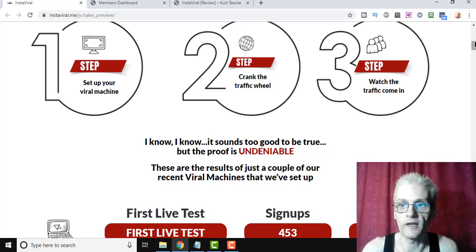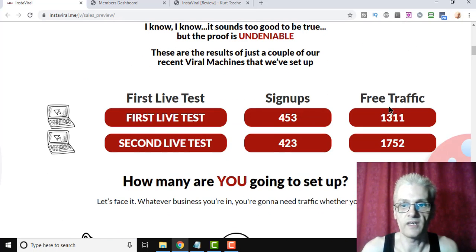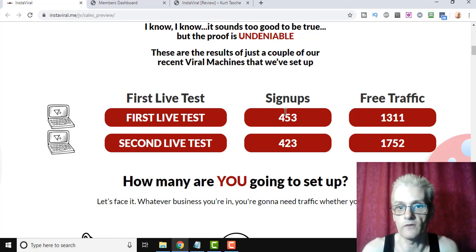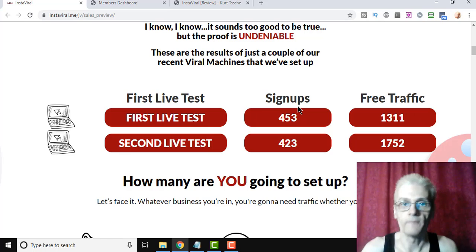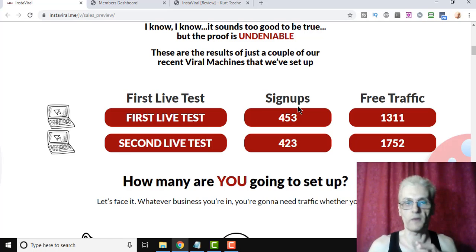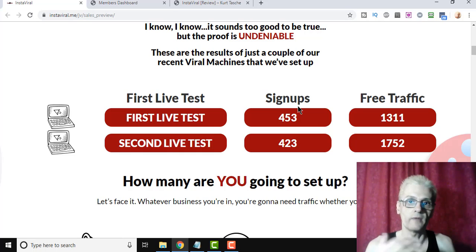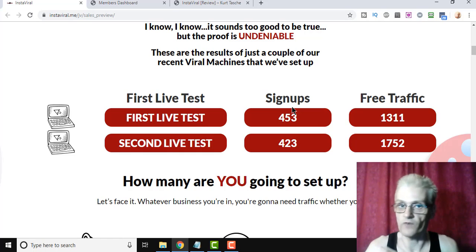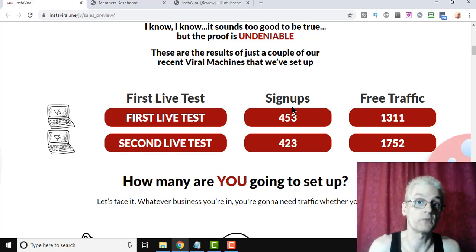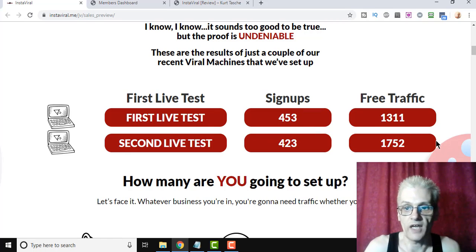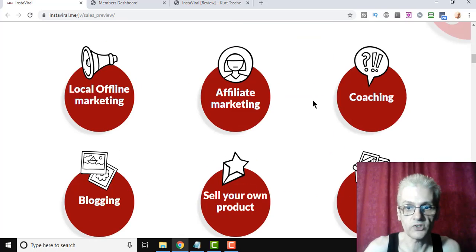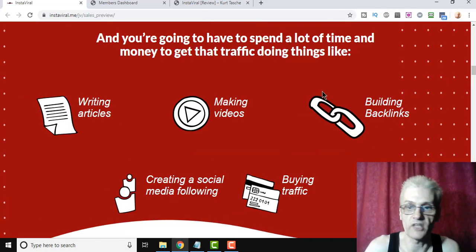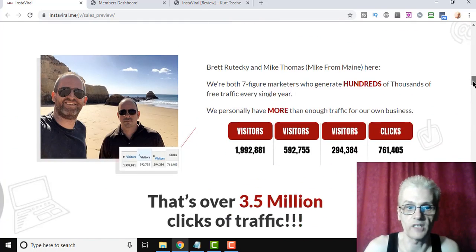So in Brett's first test, he drove 1,311 visitors and got 453 signers. Now, InstaViral actually allows you to integrate with an autoresponder where the contest entrants will actually enter the contest and go onto your autoresponder list. So it's actually not just a viral traffic machine, but it's also a viral list building machine as well. Second test, 423 sign-ups out of 1,752 visitors.